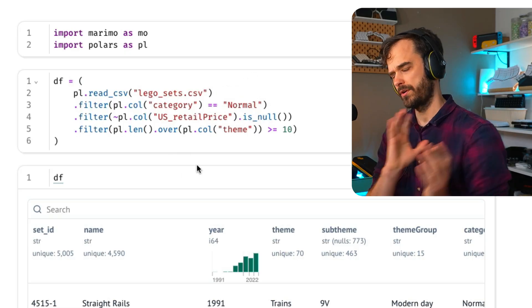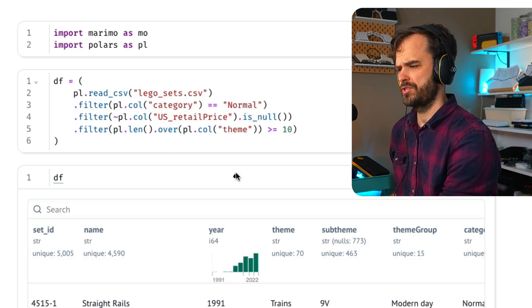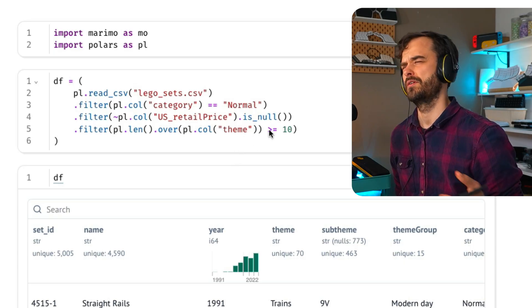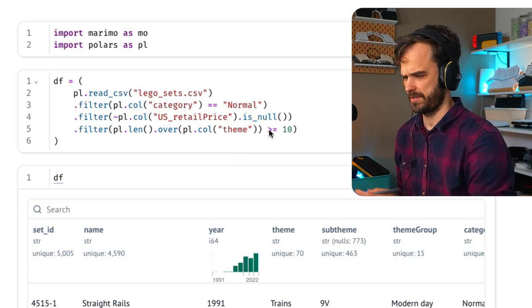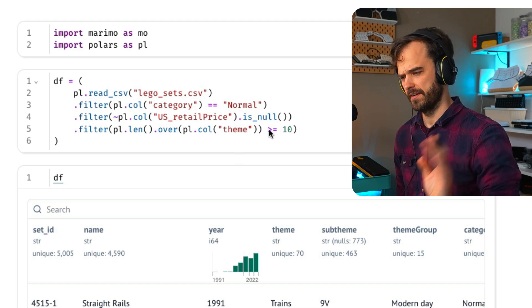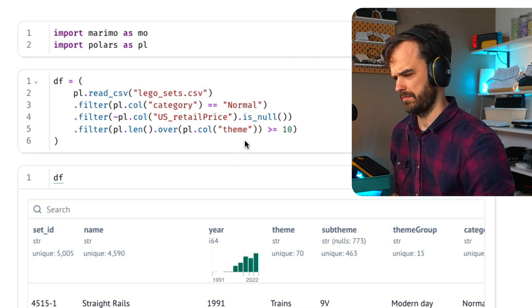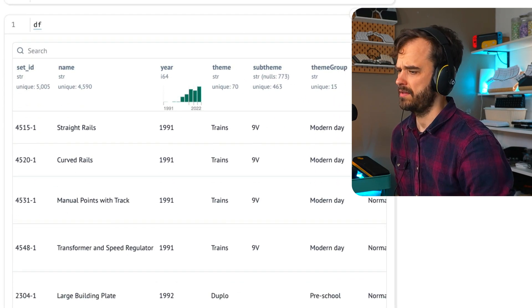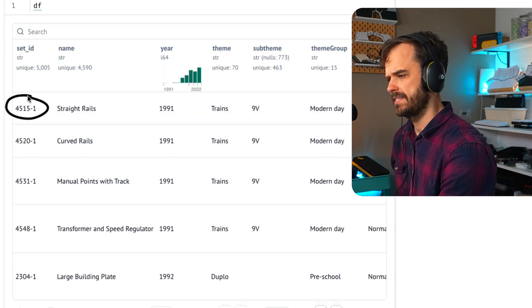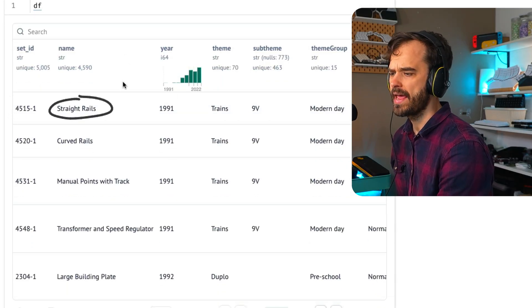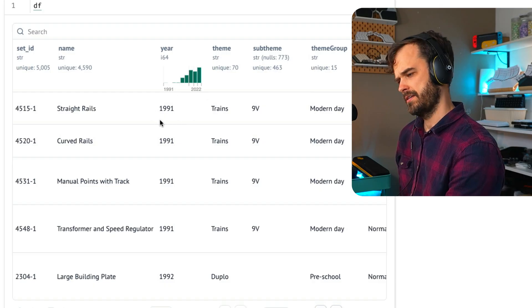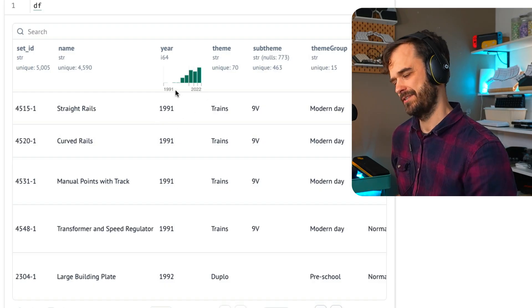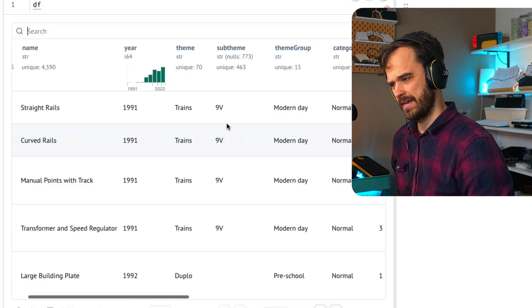There's also a couple of categories in here that I'm not interested in. So LEGO apparently also has books and video games. That's super cool. But I'm just interested in normal LEGO boxes. So I'm filtering on that. And then we're going to do things with themes later. I just want to have themes that actually appear quite often.